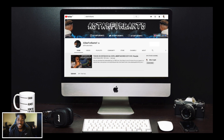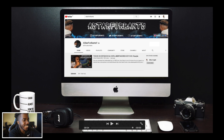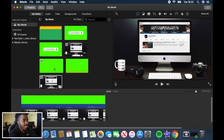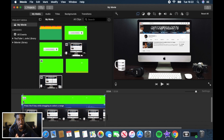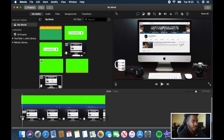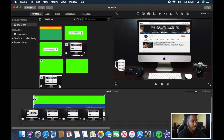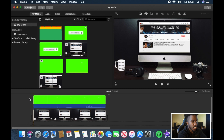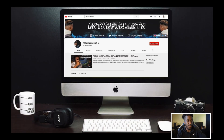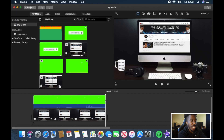Looks good, doesn't it! The next thing is to tidy it up a bit. If you want it to be an intro it could be longer — you could add stuff before and after — but this is just going to be a call to action for viewers to subscribe and hit the notification bell. I'm going to trim it so that as soon as it plays, the subscribe button is there straight away.